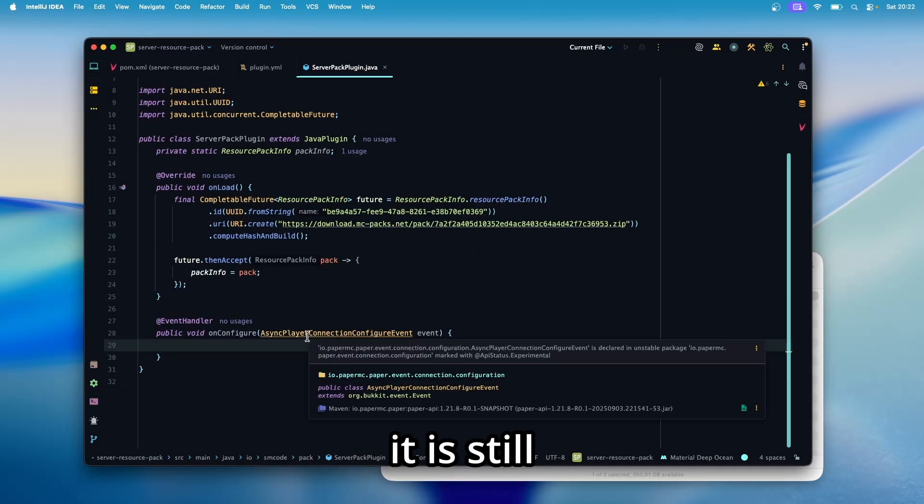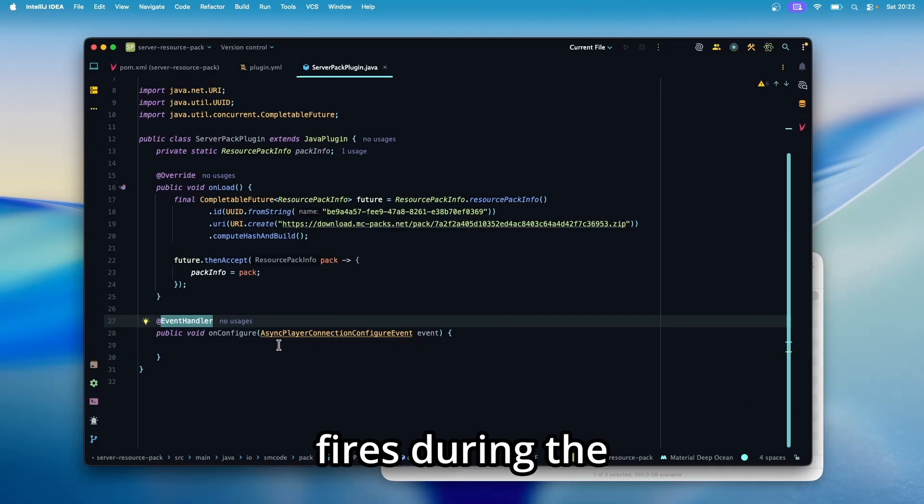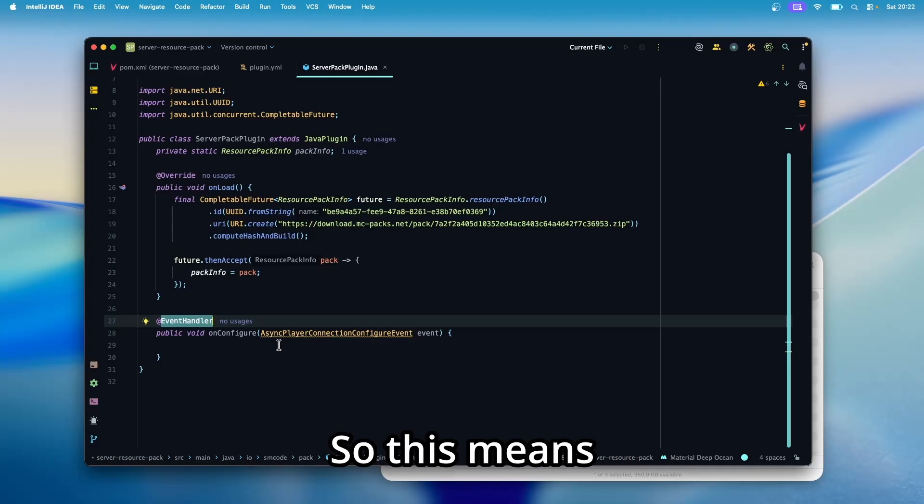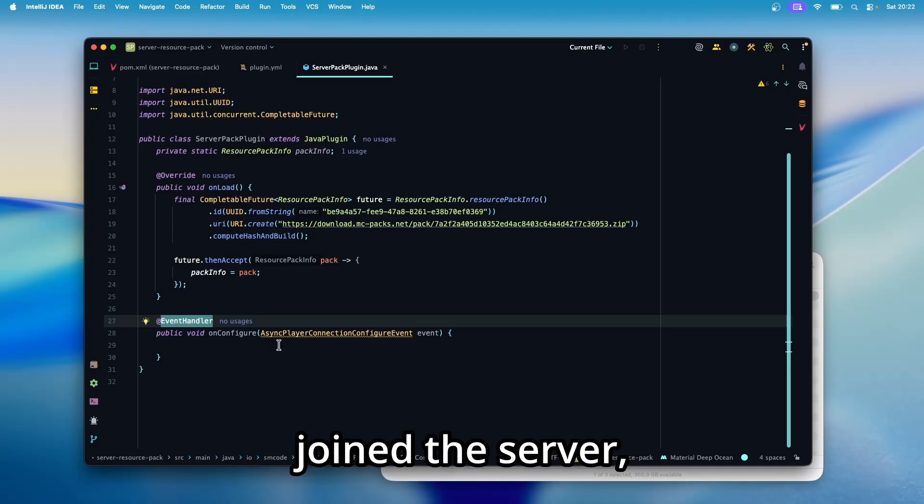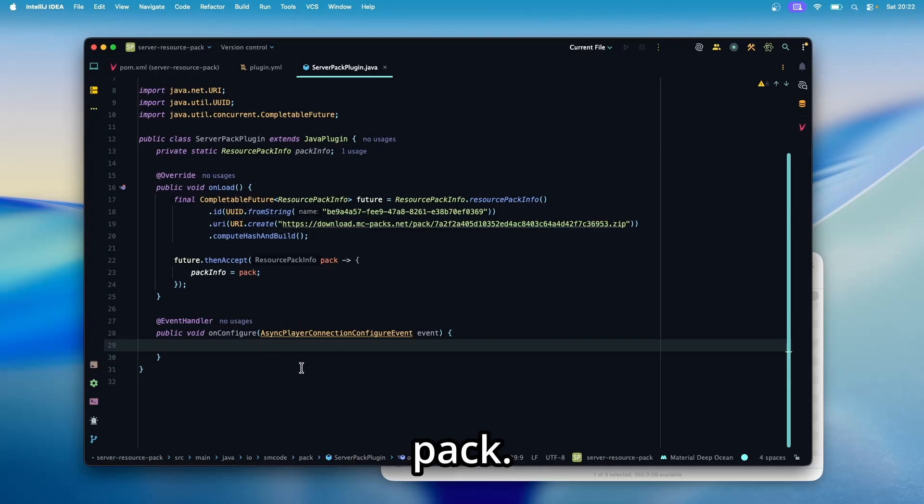And this is a new event. You can see it is still experimental. This is why it has a yellow underline. And this event fires during the configuration phase of a player. So this means before the player joined the server, this event fires. And inside here, we're going to set the resource pack.